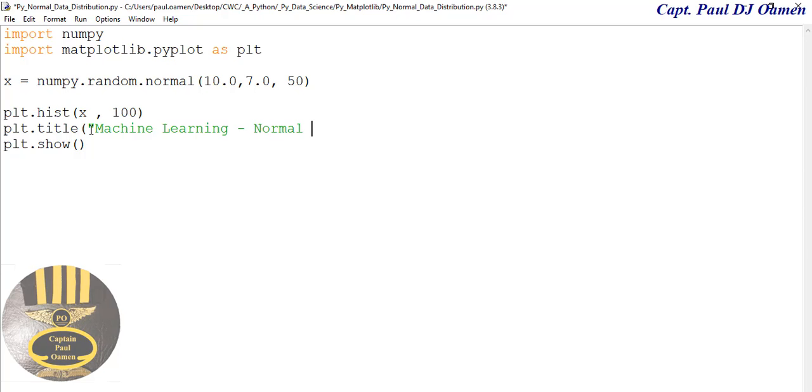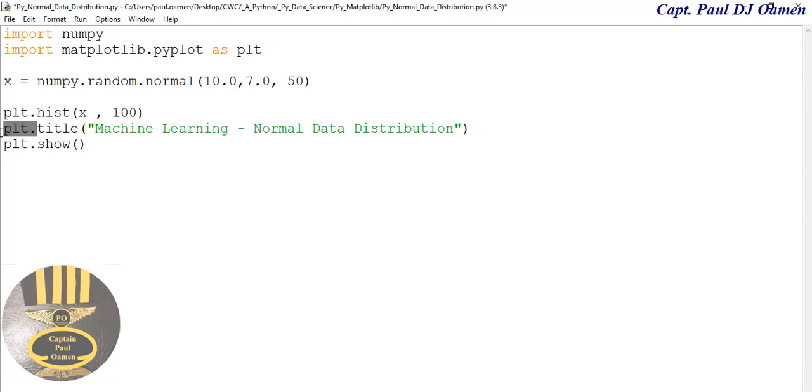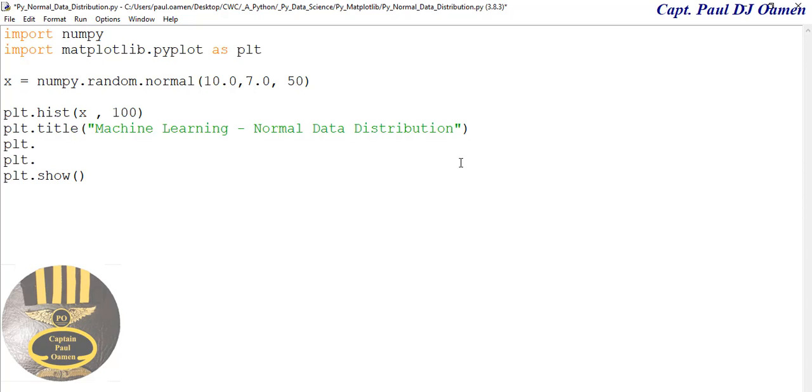I'm also going to enter the title for the Y-axis and X-axis. plt.ylabel, and I'm just going to call that 'Frequency.'